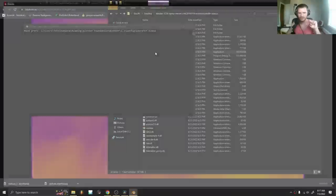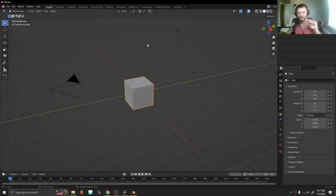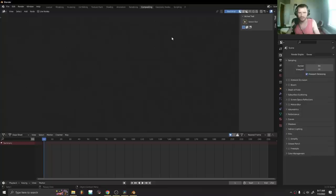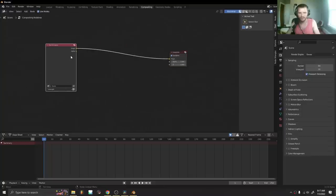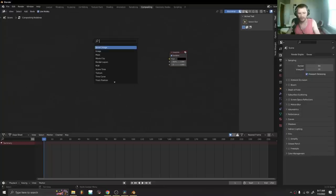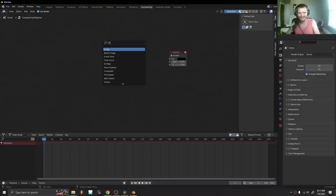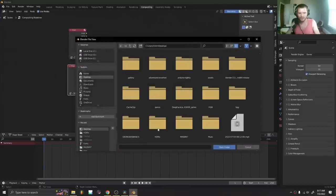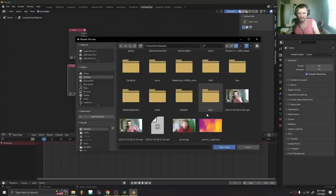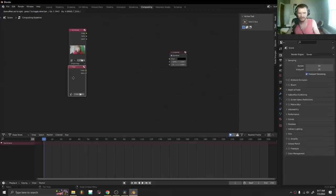To do this, we're just going to go to the compositor. We don't need anything from the 3D viewport. Don't need the render layers. And we're going to use, not a bokeh image, but we're going to use two images. The first one is, of course, going to be, again, it's the same setup. It's going to be this.